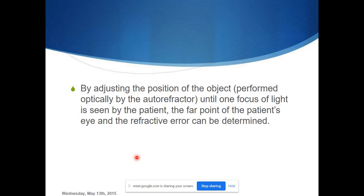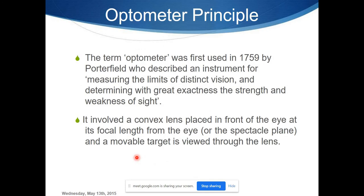The refractive error is determined by adjusting the object back and forth. When you change the object distance, the vergence varies, and based on variation in vergence you are able to determine the refractive error. This principle is mainly used for determining the distance refractive error.